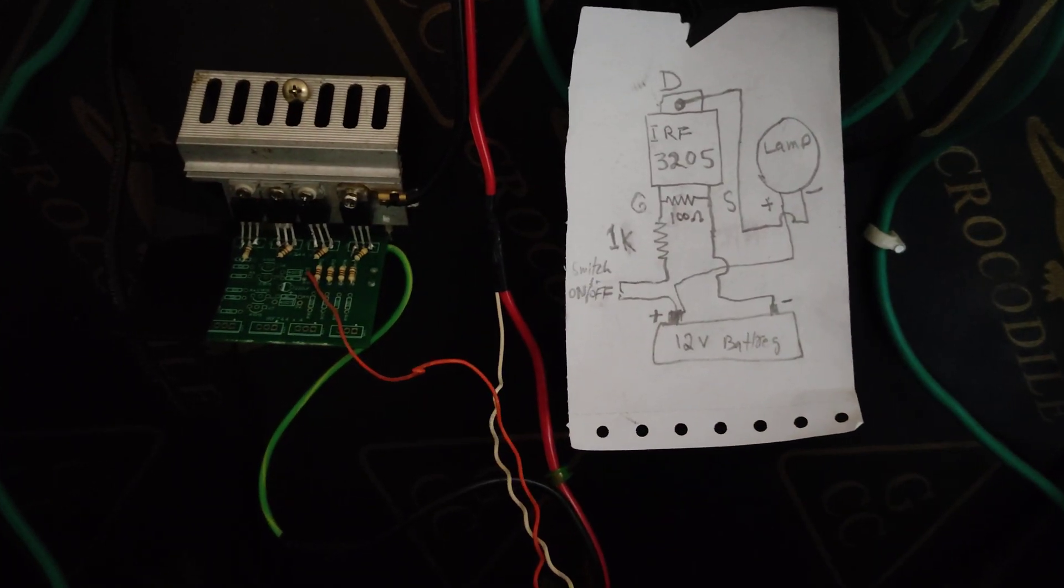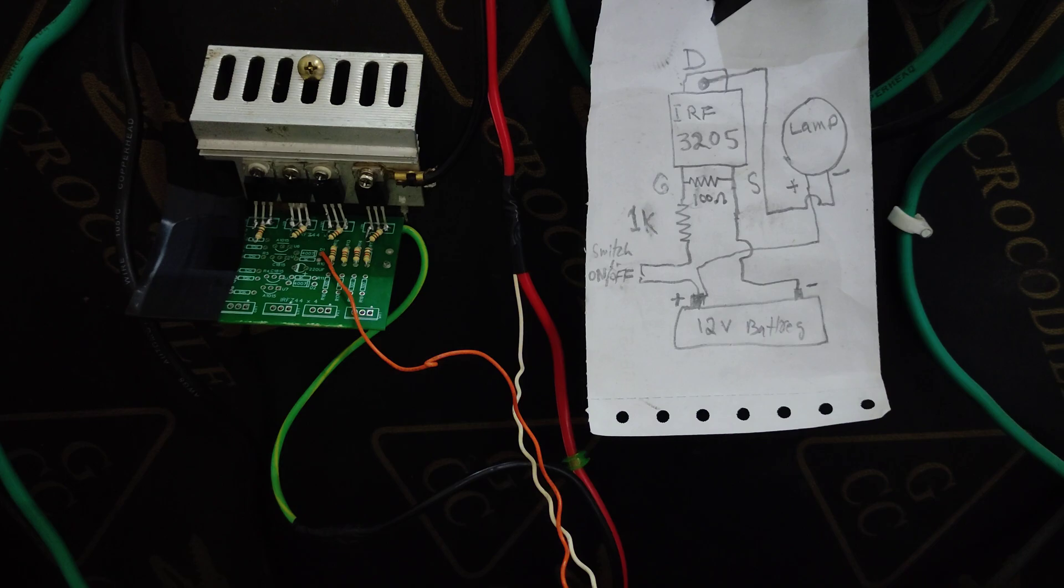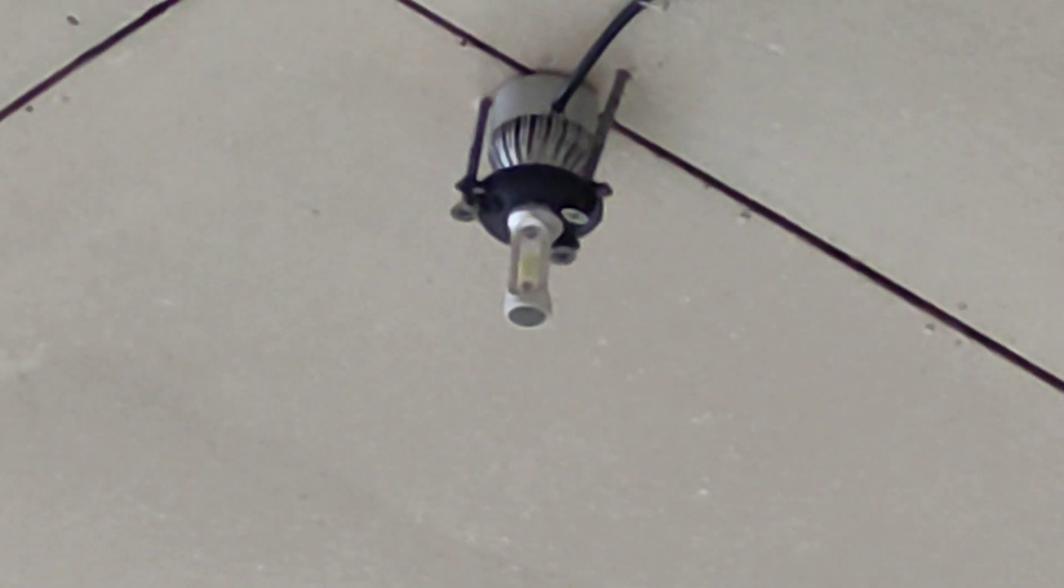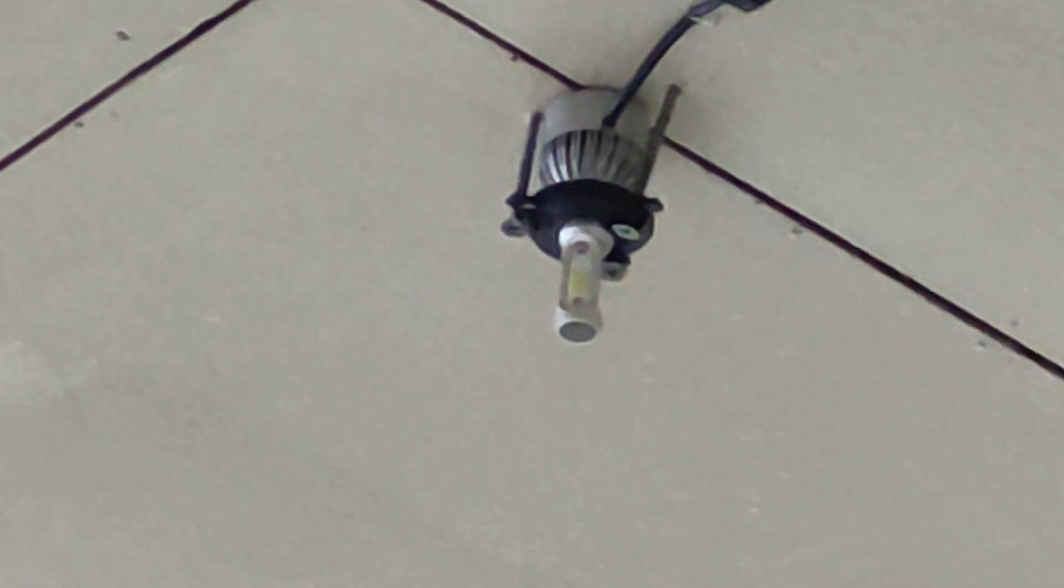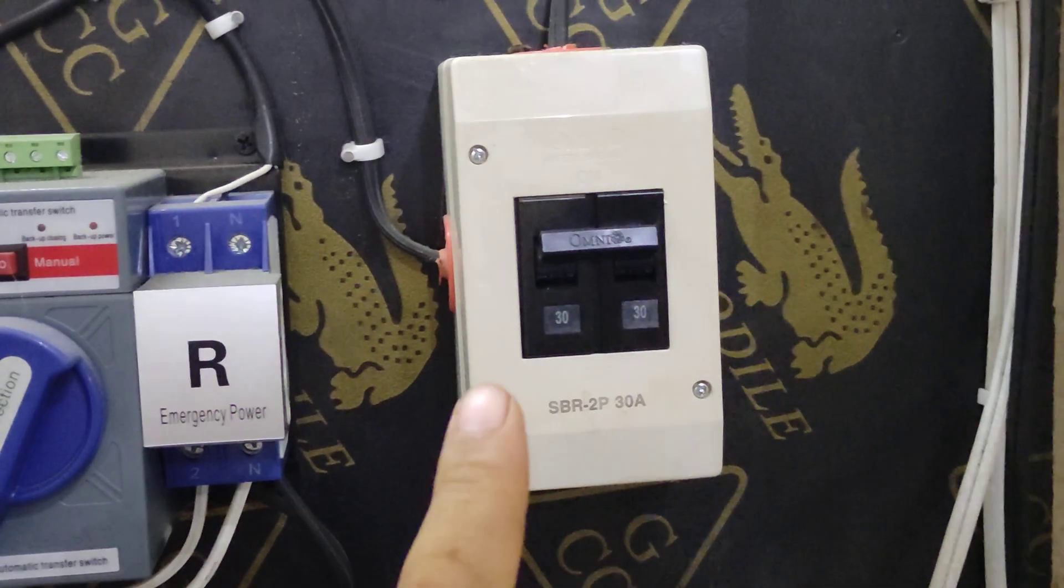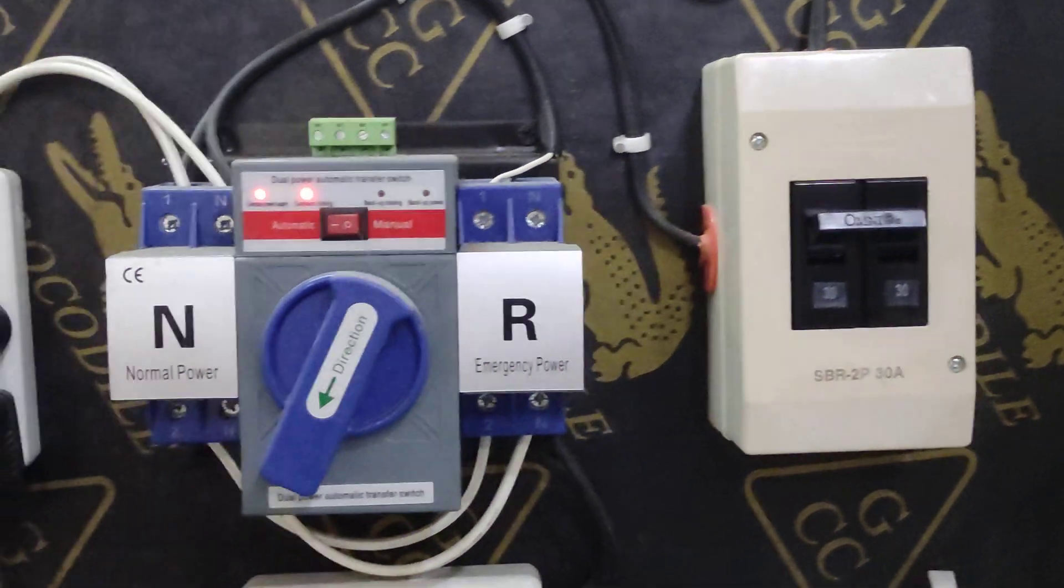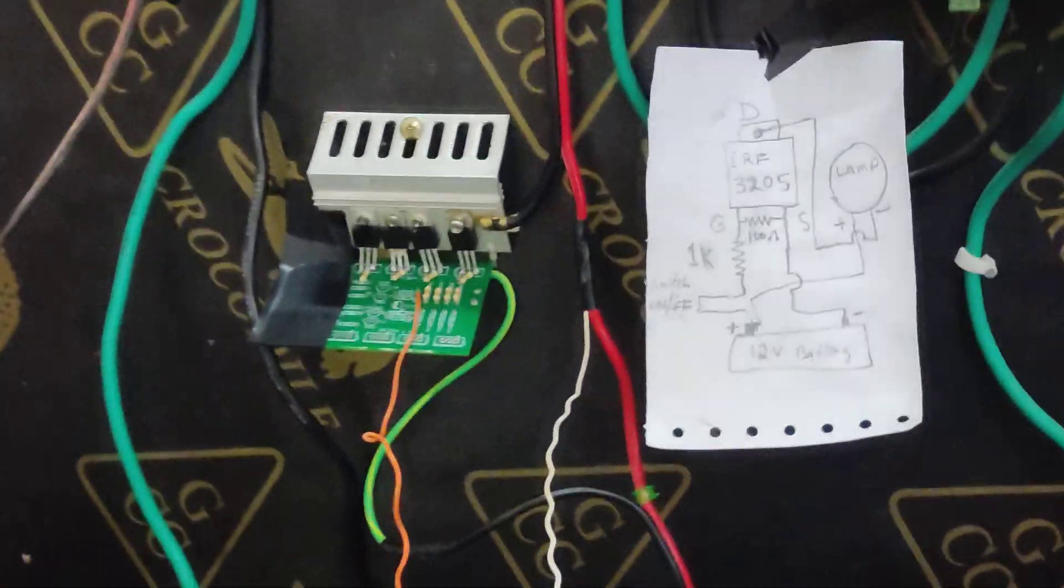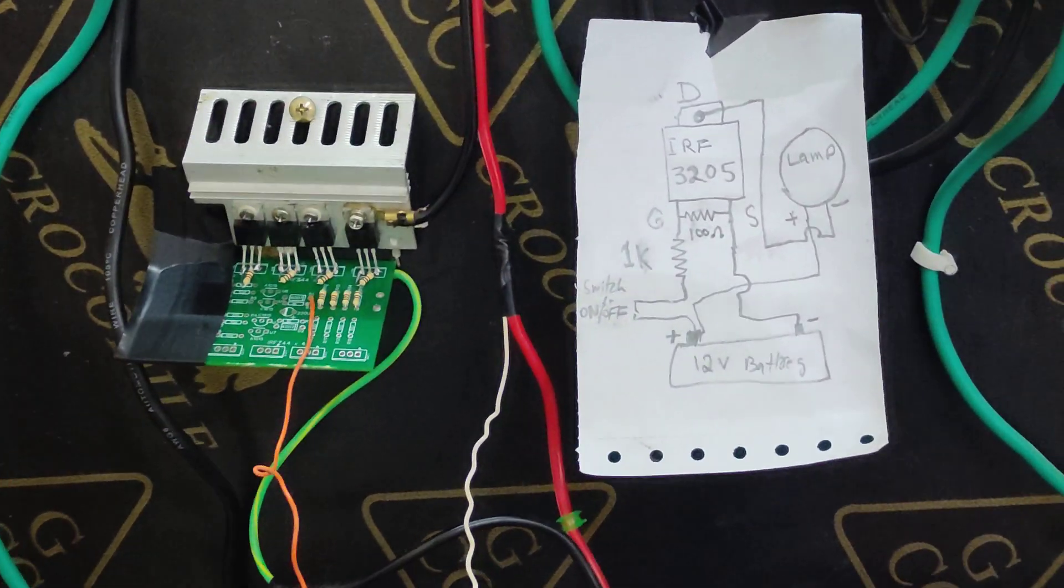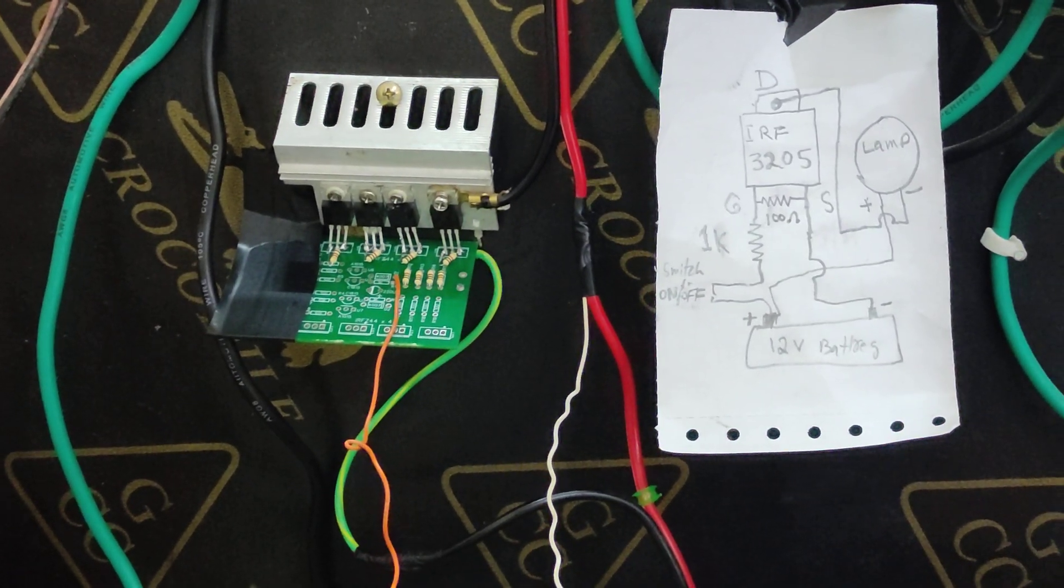Of course DC breakers are very good to use but this is a DIY stuff so it's also good. You can enjoy your technicality. Thank you.